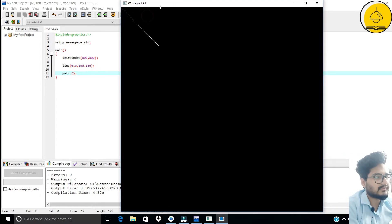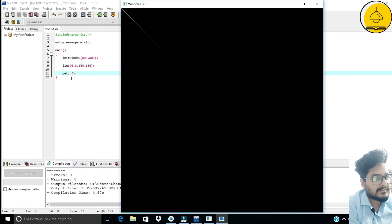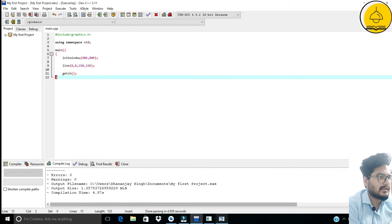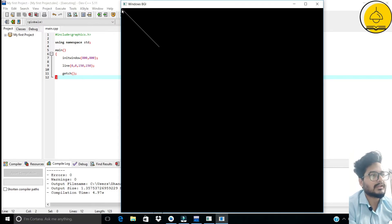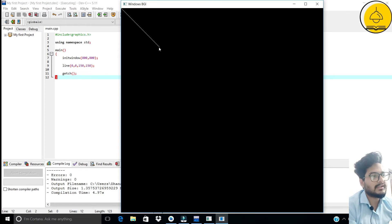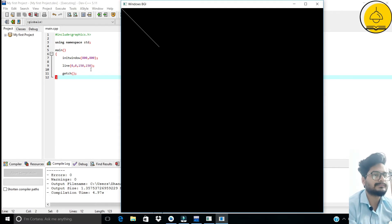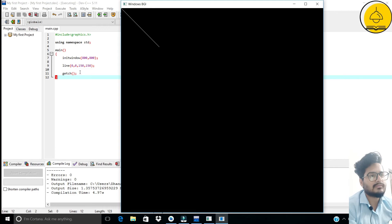Here we created a line from one point to another. The initwindow size is 800 by 800, so the window is 800 pixels by 800 pixels. The line function takes the coordinates of the starting point — here it is (0, 0) — and the coordinates of the ending point, which is (150, 150). You provide both starting and ending coordinates and the line gets drawn.